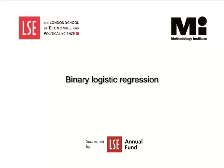Welcome to the LSE Methodology Institute's Data Tutorial Series, sponsored by the LSE Annual Fund. In this video, we will show how to run a binary logistic regression.